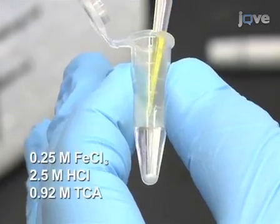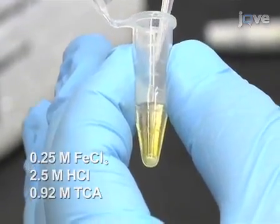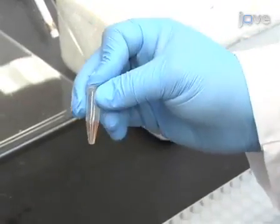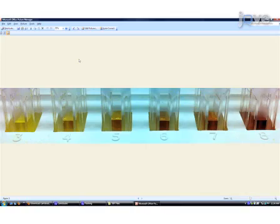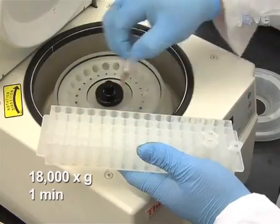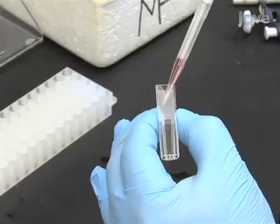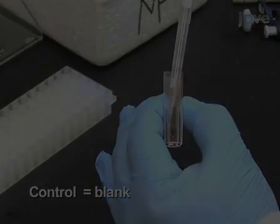Then add 100 microliters of development solution. Mix by shaking 3 times and allow color to develop for at least 1 minute at room temperature. Centrifuge the samples, then use plastic cuvettes for the spectrophotometer.